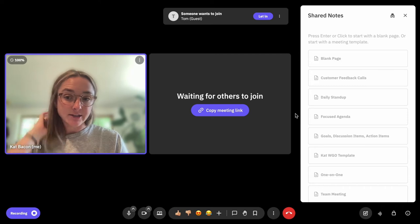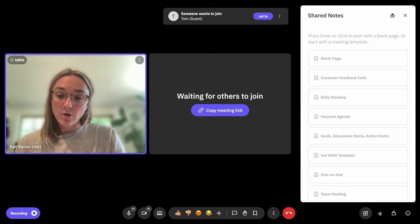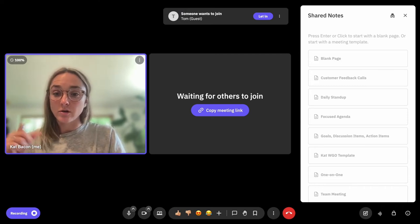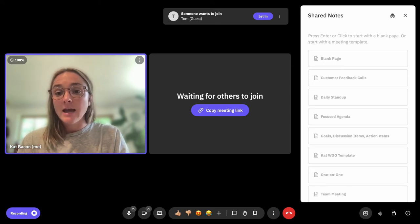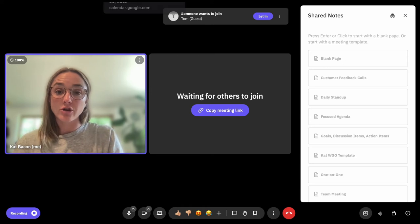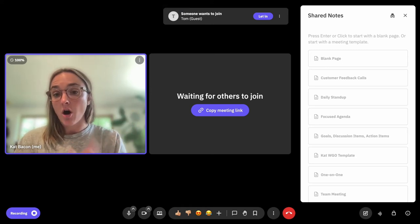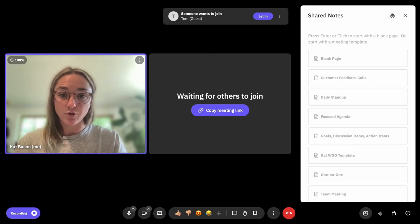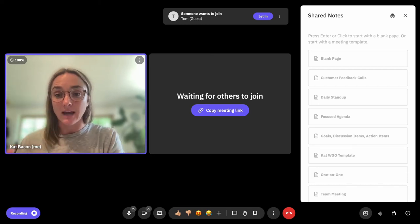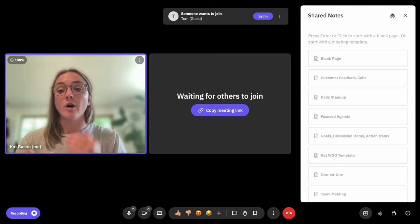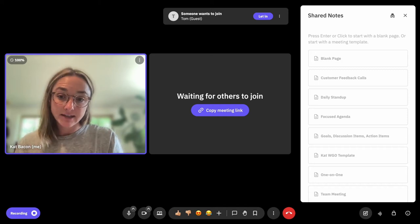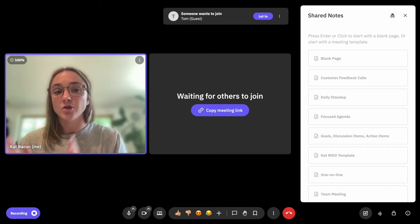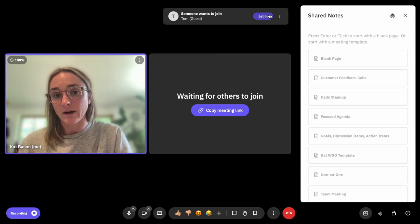Another note about the authenticate with Google is that if you chose to send them a Google Calendar invite instead of sending them a direct link, and you actually put their Google email address on the invite, if they authenticate with Google on that join screen, then they will be able to get right into the meeting because you've already made them an intended participant. They've authenticated as that participant, so you wouldn't get the notification or be required to let them in.